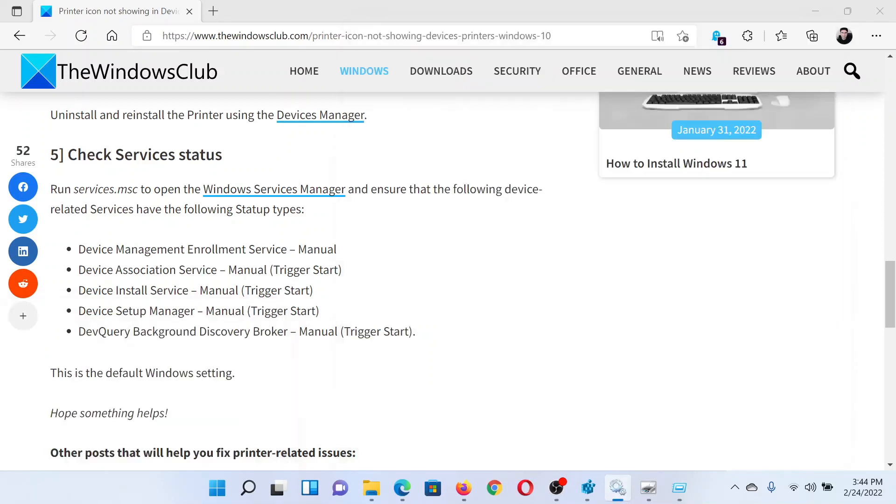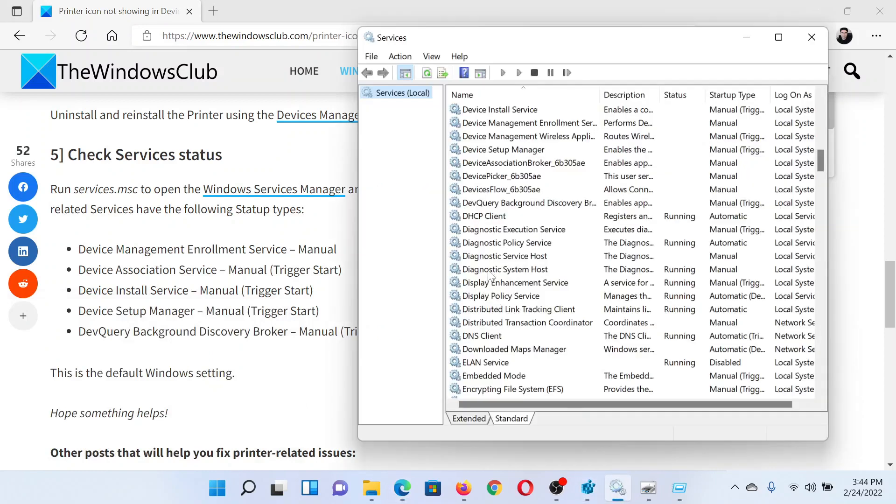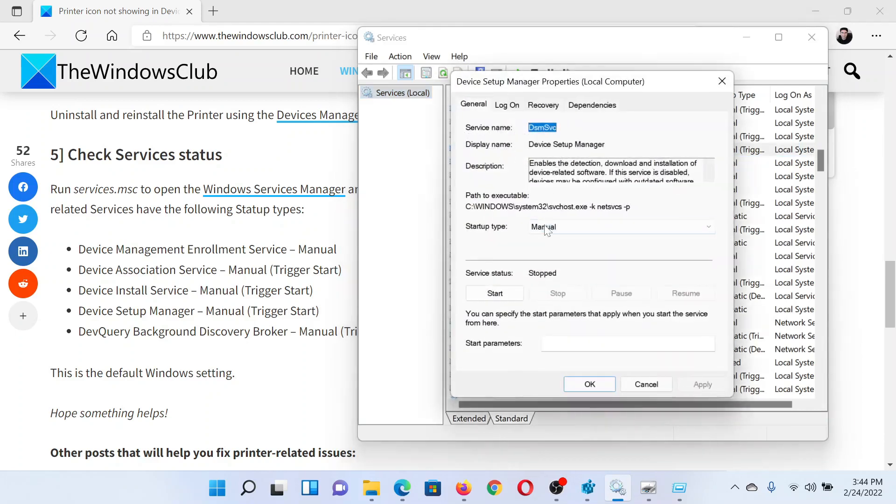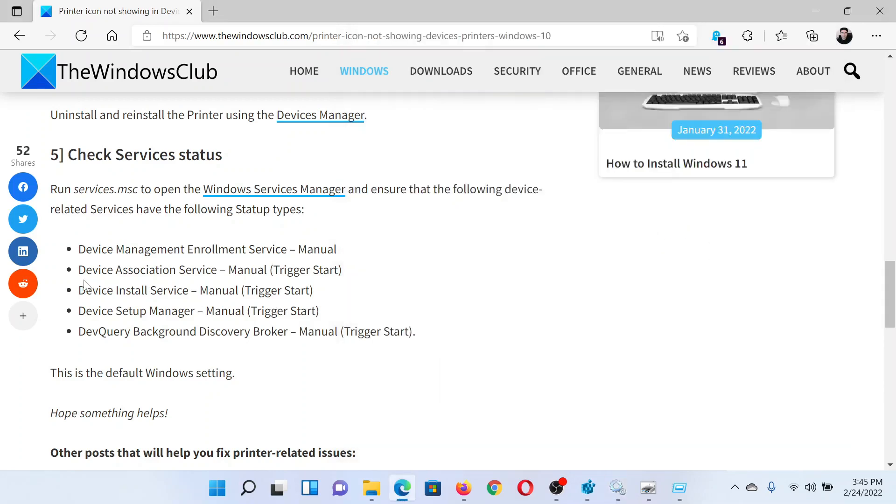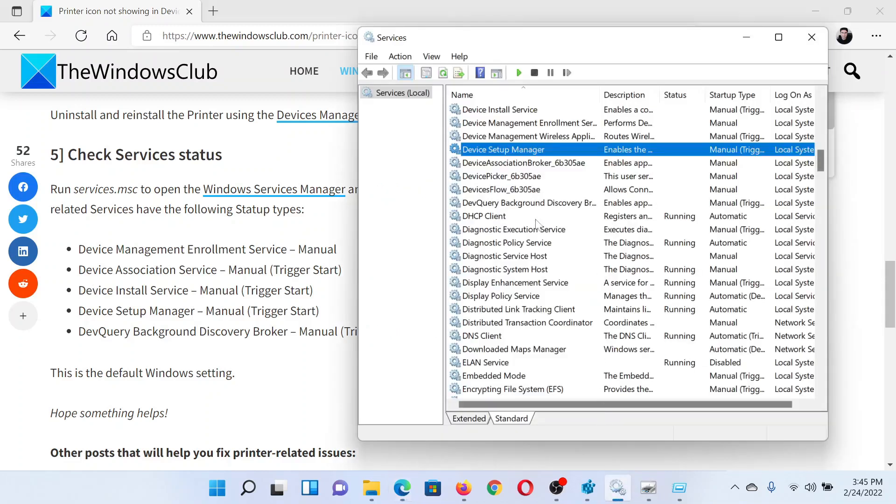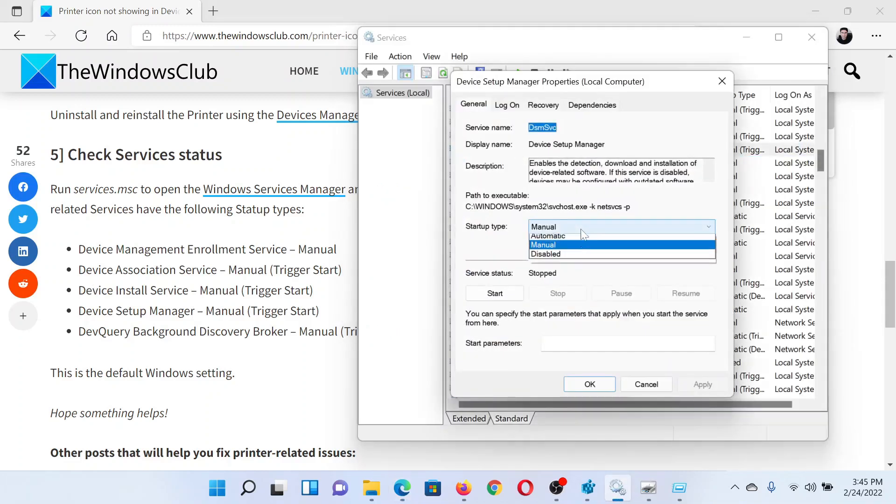It is here. Double-click on it and check that the status is Manual and it is Triggered Start. Then check the statuses for other services as well, and if they are not as desired, then you can change it accordingly using this dropdown and click Apply and OK to save the settings.